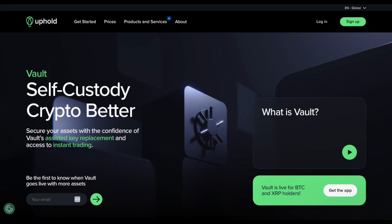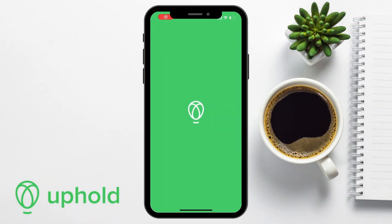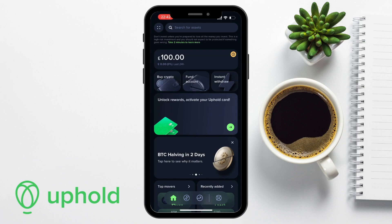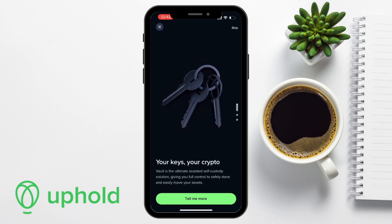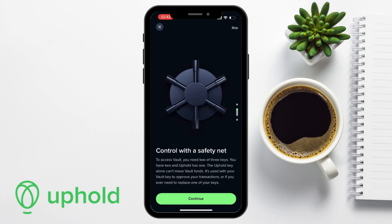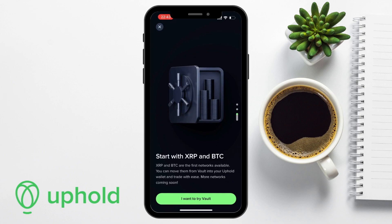I'm going to be under the assumption that you've already got an Uphold account. If you don't, there'll be a sign-up link in the summary below, and I've also got a full Uphold app tutorial available. Once you've logged in to the Uphold app, you can reach the vault by heading to the menu bar at the bottom of the screen, then tap the icon on the far right that looks like a safe or a vault. It provides some information about the Uphold vault, and explains that Bitcoin and XRP are the two cryptos initially available, with plans to incorporate additional tokens and networks throughout 2024.